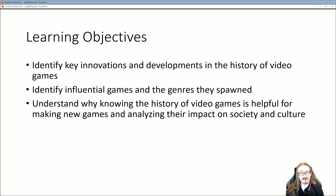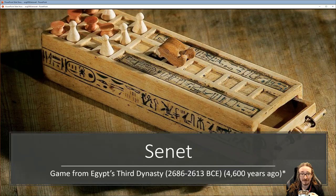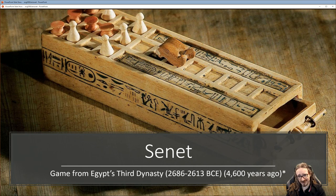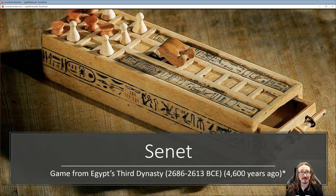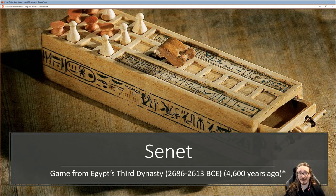We also want to understand why knowing the history of video games is helpful for making a new game, and for analyzing the impact on society and culture. Even if you don't want to make a classic or vintage-style game, if you know what came before — especially games that were really promising and popular but have been forgotten — there are lots of titles that would be great to revisit and see where you can go with those concepts.